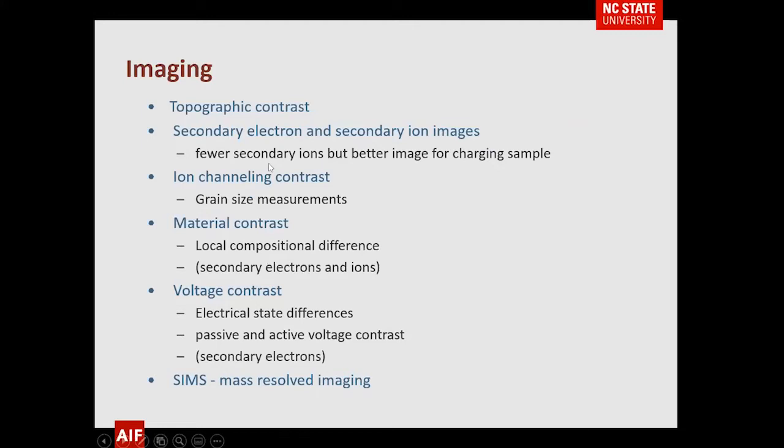For imaging, there are many different types of contrast: topography via secondary electrons, which is probably what you'll be most used to with the instrument; ion channeling; material contrast; voltage contrast; and secondary ion mass spectrometry. You can actually look at the positive and negative secondary ions and get information from them.